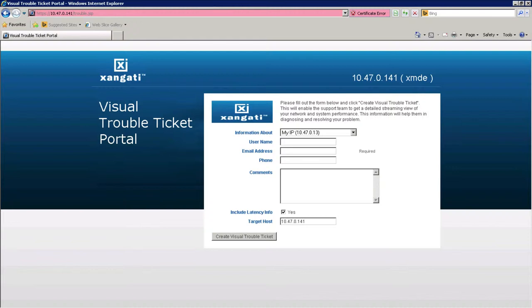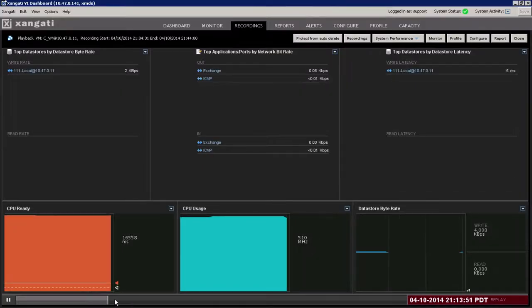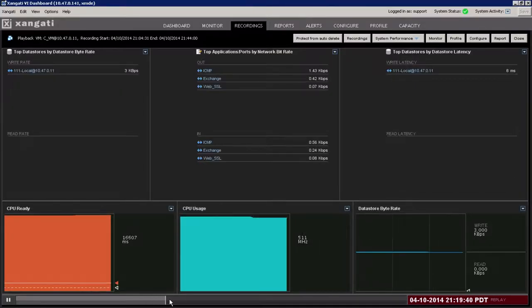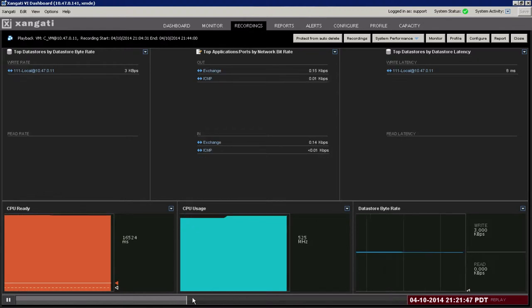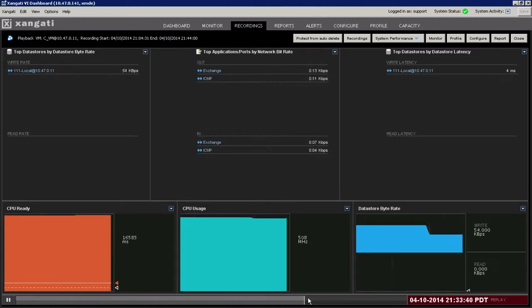Additionally, application owners can initiate a visual trouble ticket and generate recordings to capture transient performance degradation for later analysis.